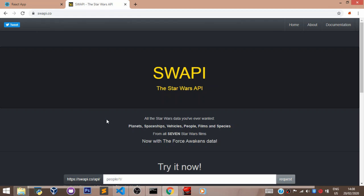So instead of us building a back-end for our React app, which will have a database of the data we will need to run our app, we can just use an API to serve as the back-end for us. So let's grab data from this API using Fetch.